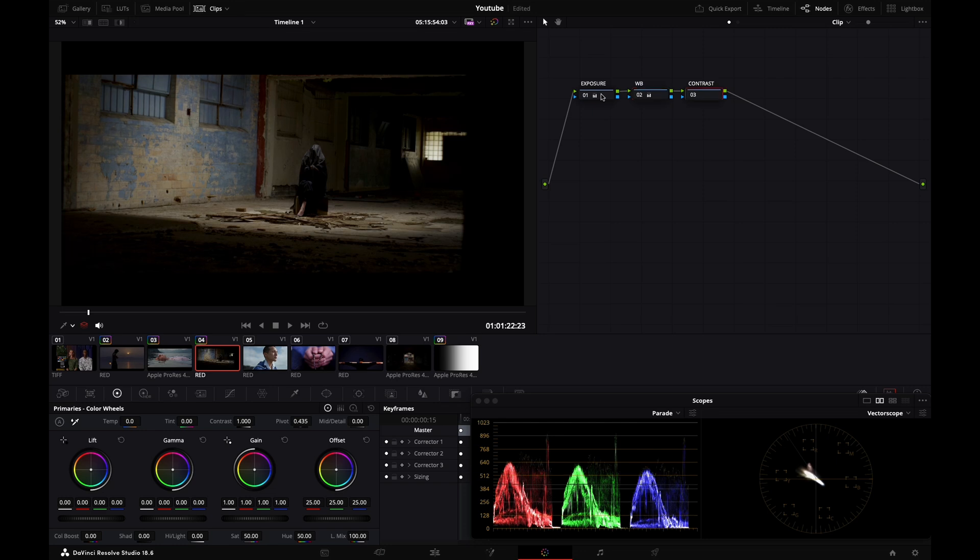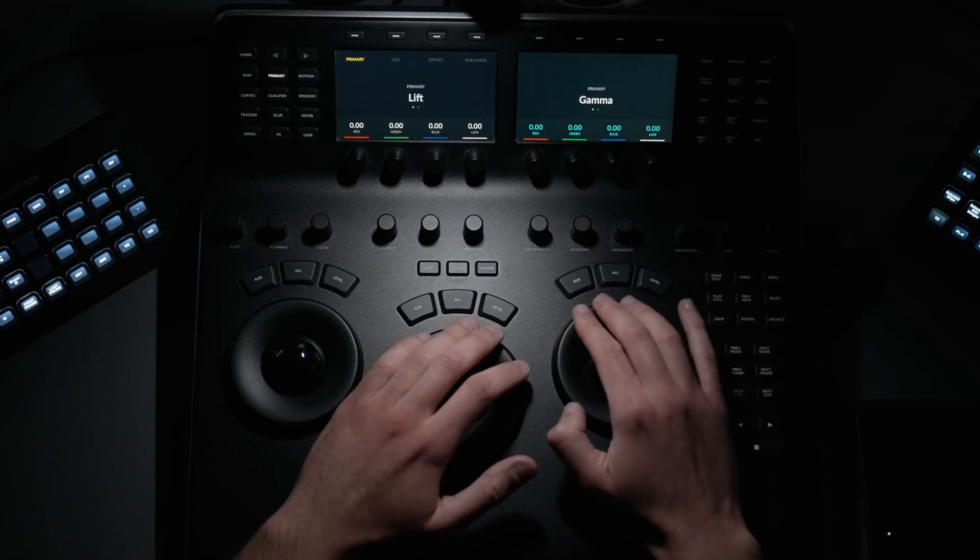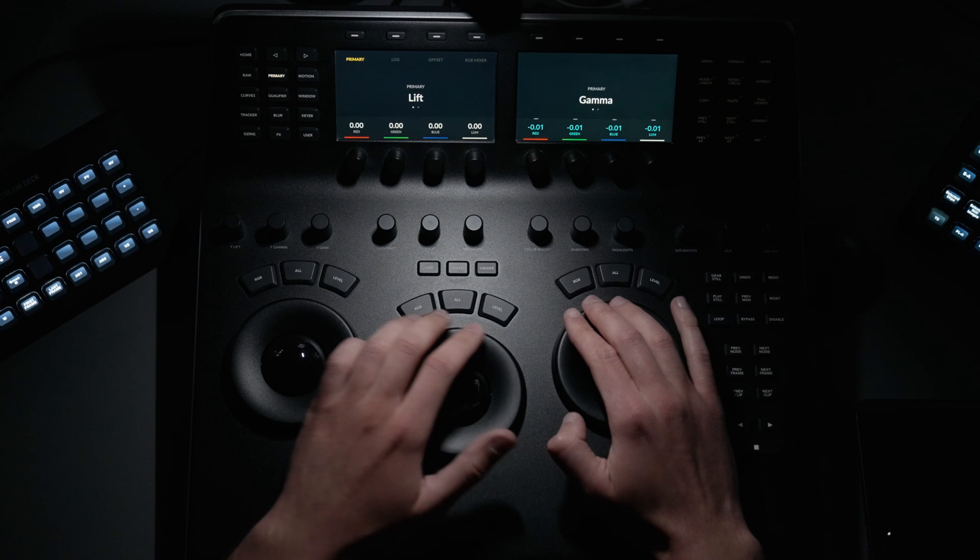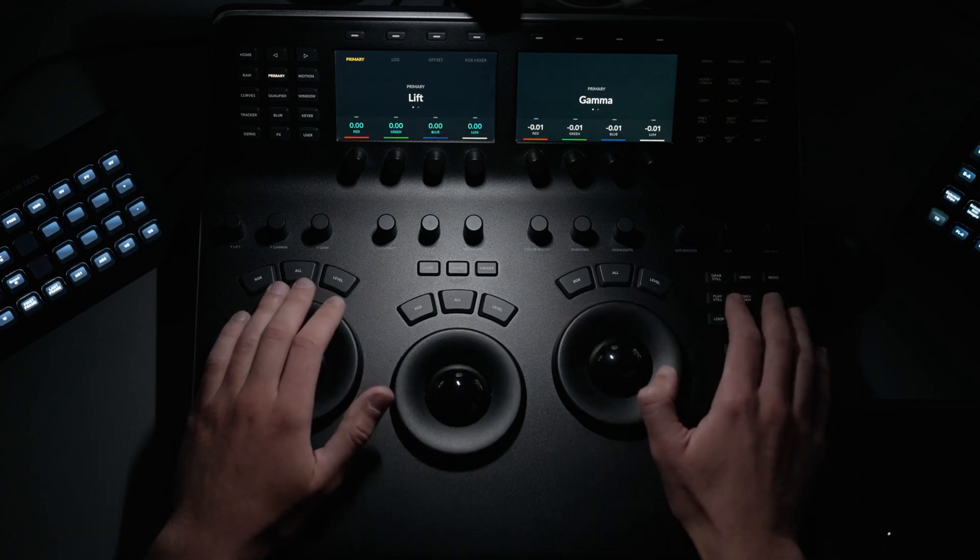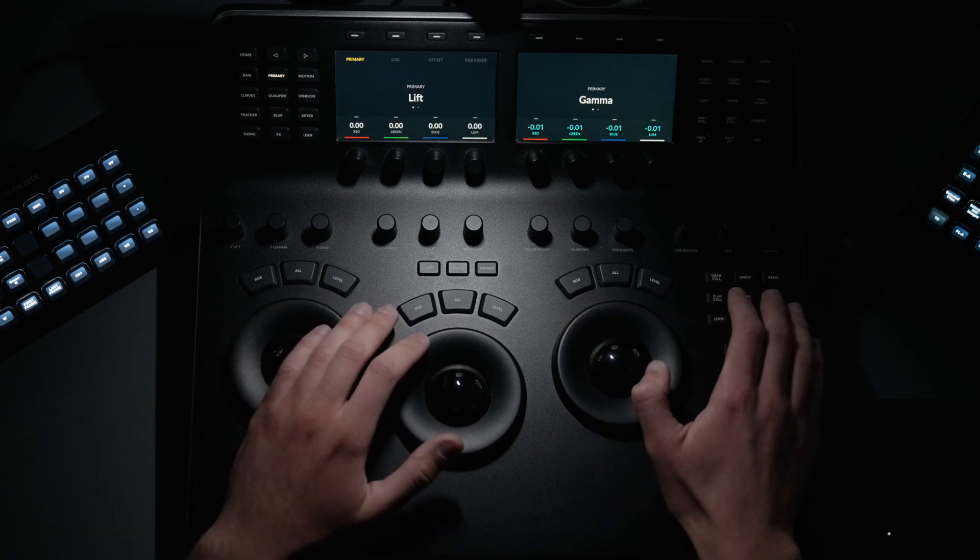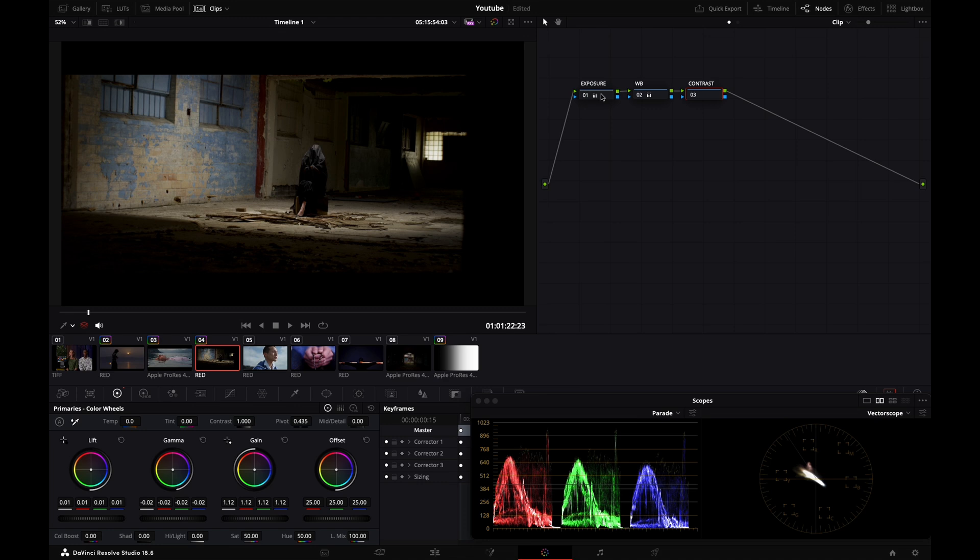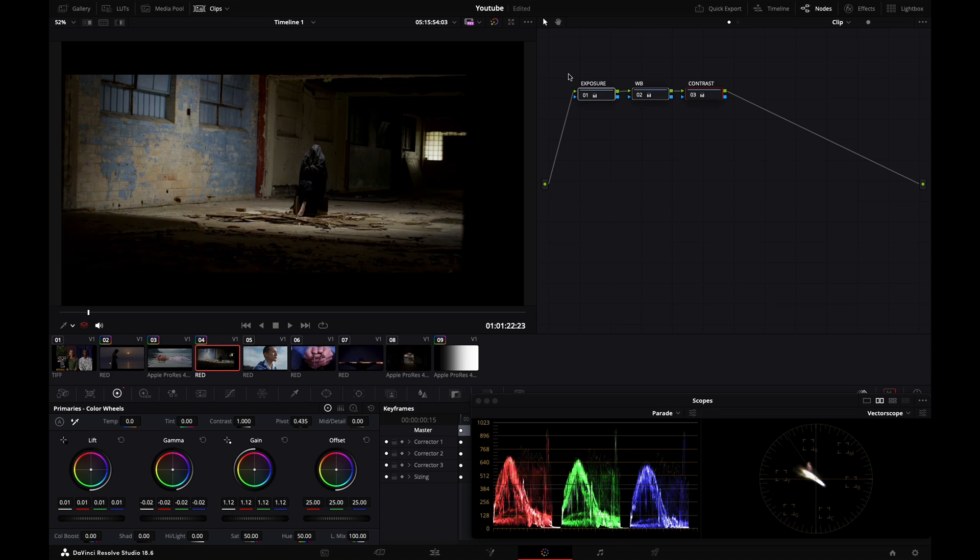Then I'll go to my third node and play with my contrast. I'm going to stretch my gain up, gamma down a little bit, lift up, gamma down. Before, after - I've added more pop to this image. Now I'll select those three nodes - before, after. Whole different vibe, right? You can use those tools, those primary controls, to get a more creative look as well.